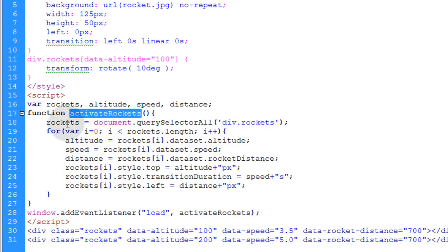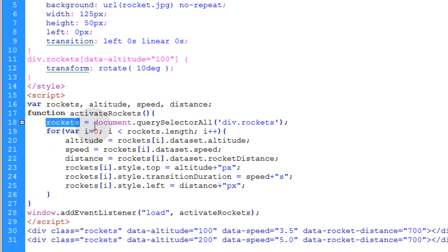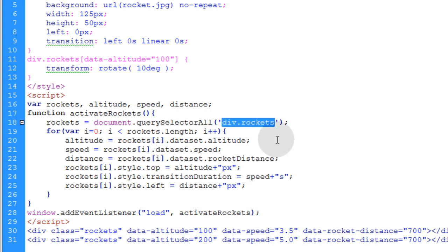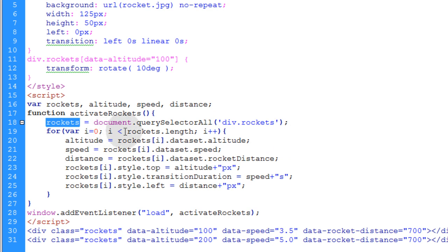The first thing we do in this activate rockets function is we use the rockets variable. And we make that equal to document.querySelectorAll for divs with the rockets class. So what that gives you is an array, a node list, of all of the rockets in the document that happen to have that class.